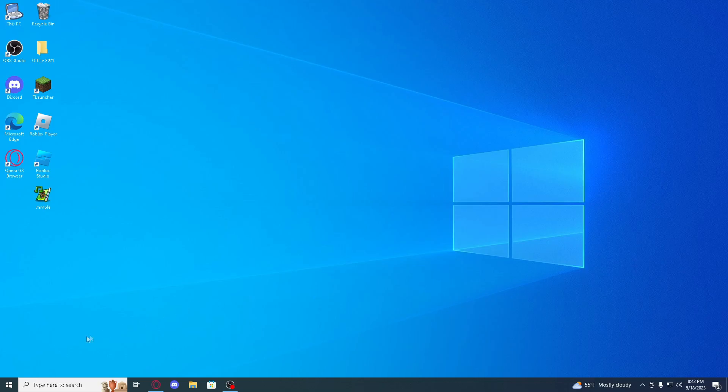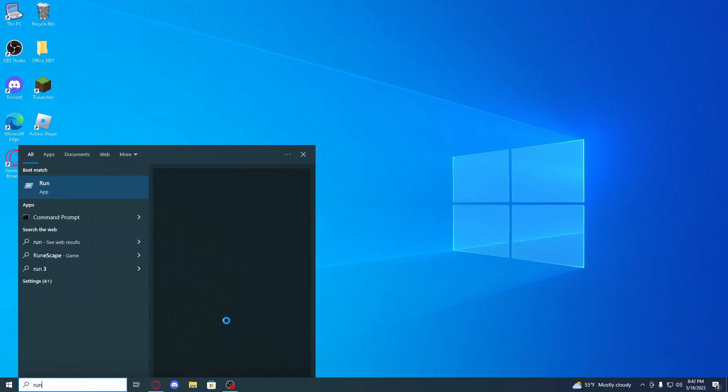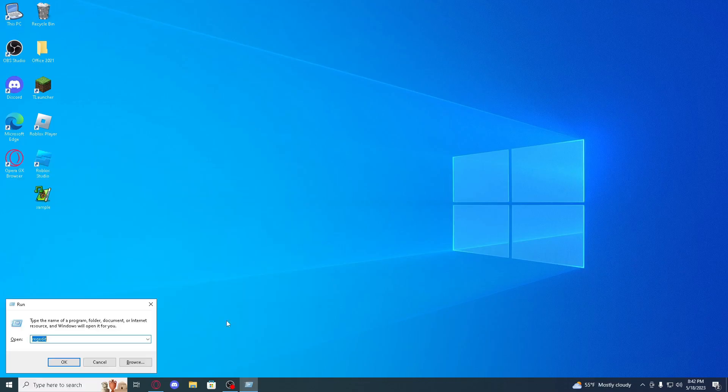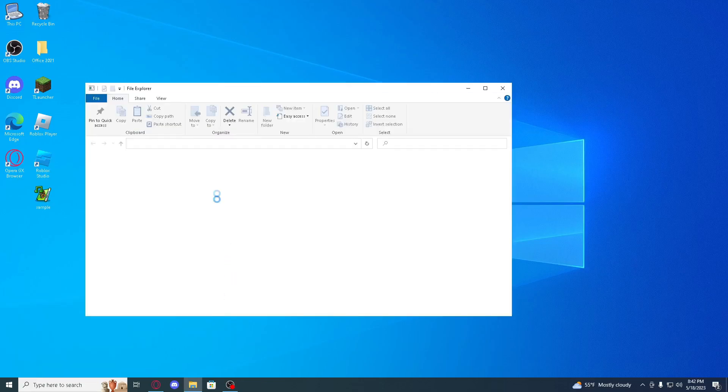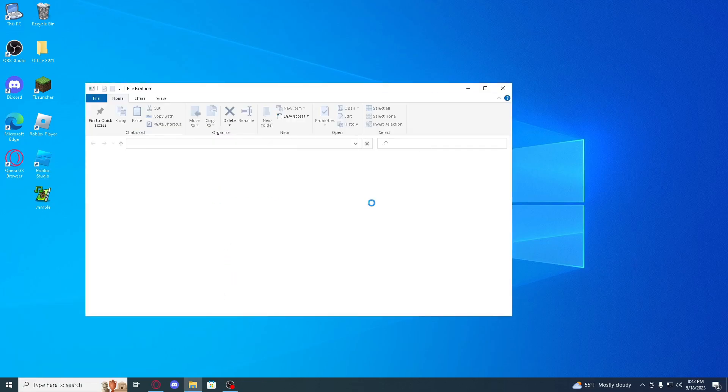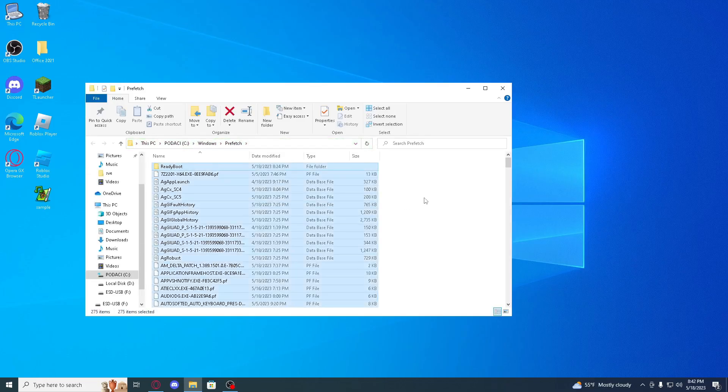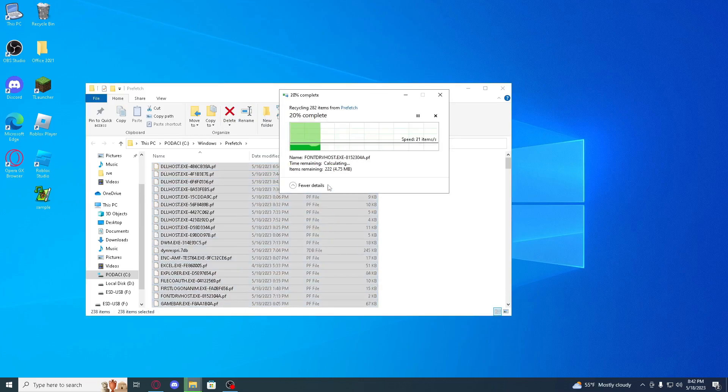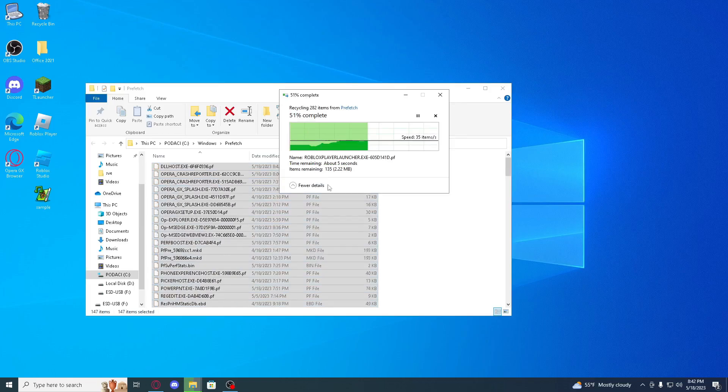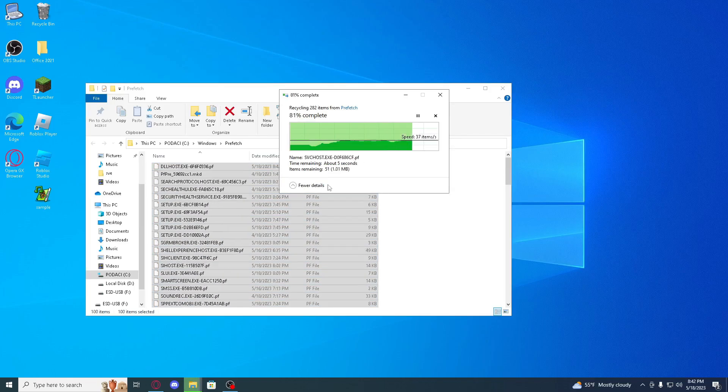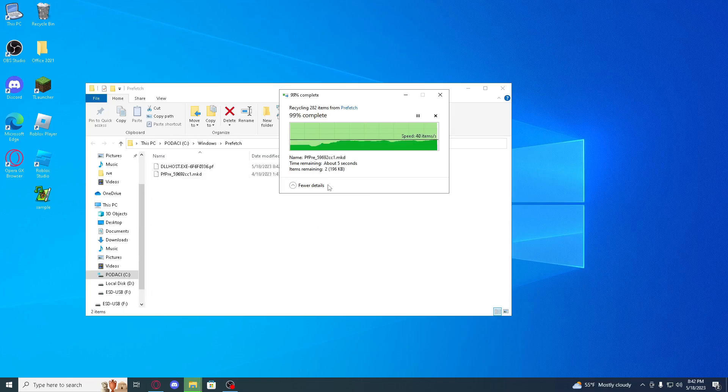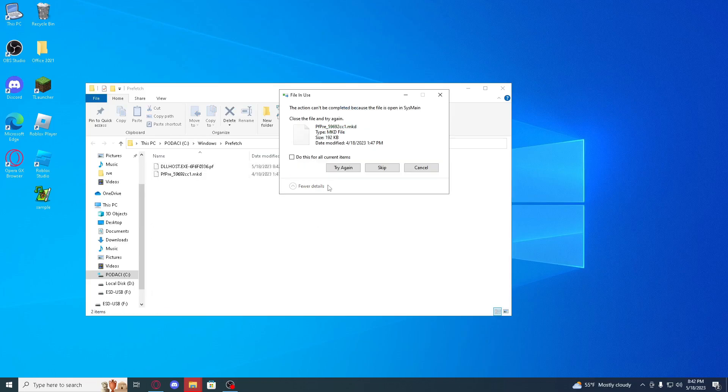So what we are going to do now is search run, type prefetch, or continue. If it asks for permission then just say continue. Ctrl and A and delete. It's going to delete unnecessary things which can help you so your PC runs better.